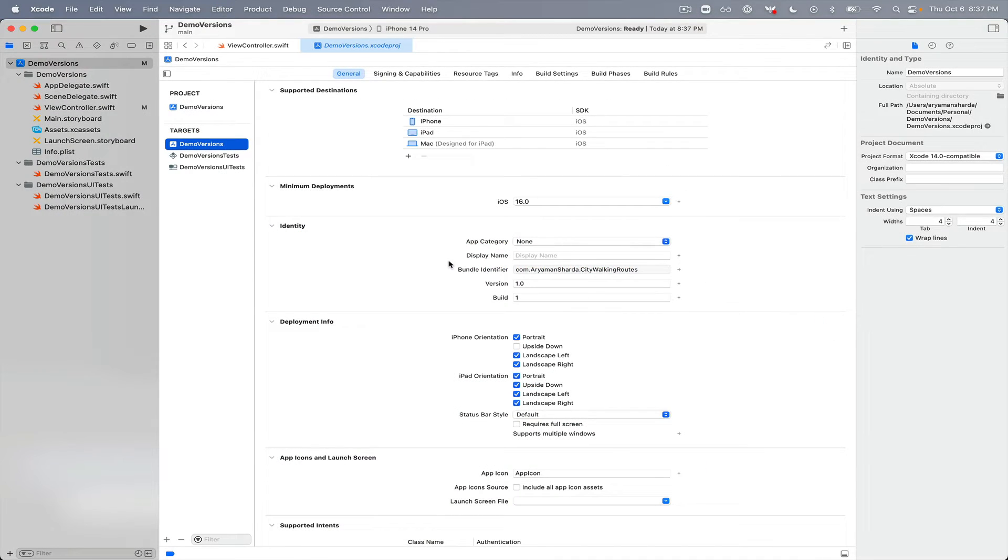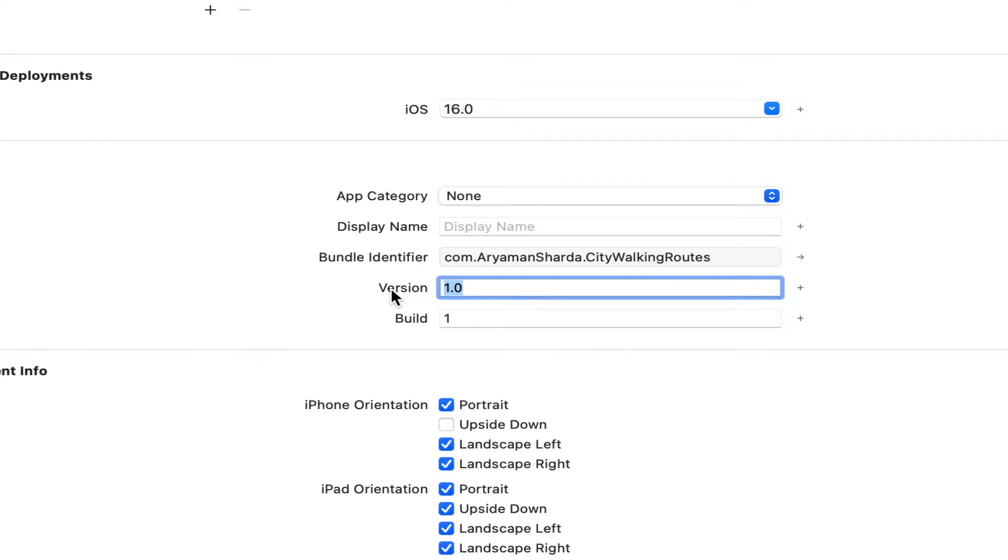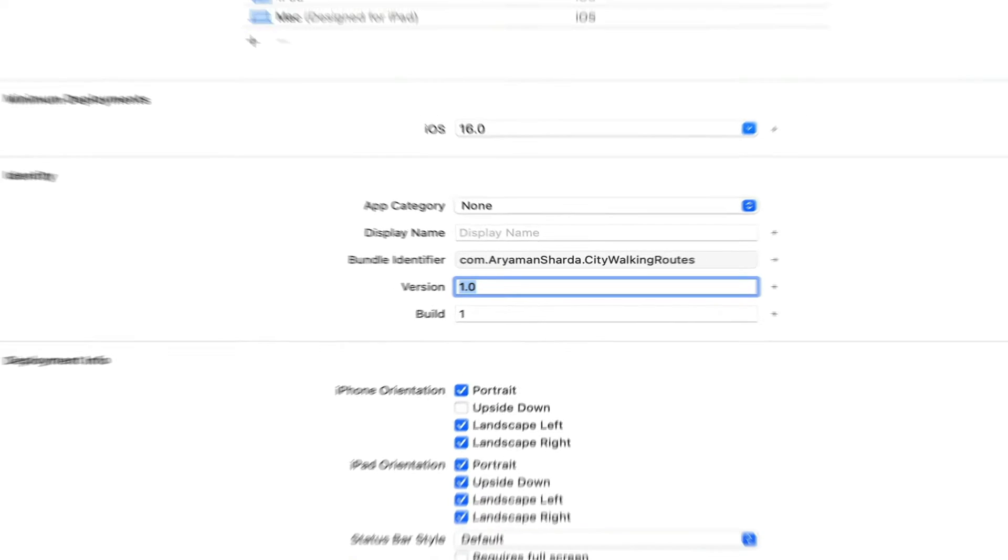I've gone ahead and created a new Xcode project, but you'll notice that it has the same bundle identifier as the example we saw earlier, but the version number is 1.0, whereas the version on the App Store is 2.0. If everything works, we should see a big discrepancy in version numbers and then we can show the user an alert.